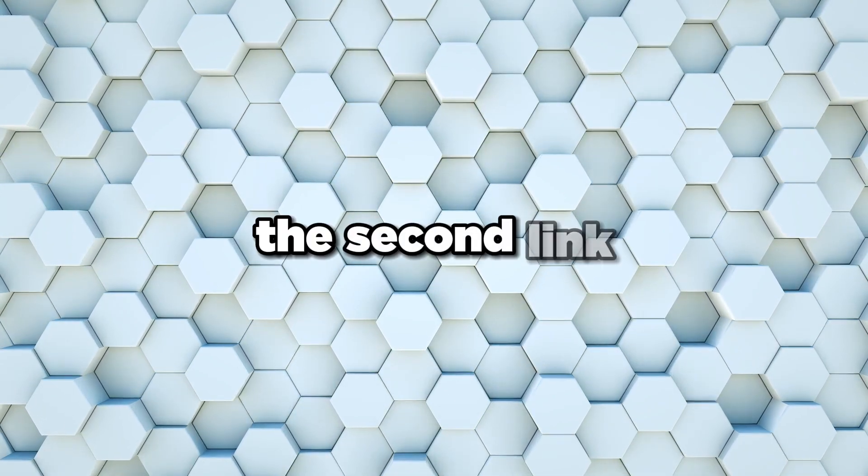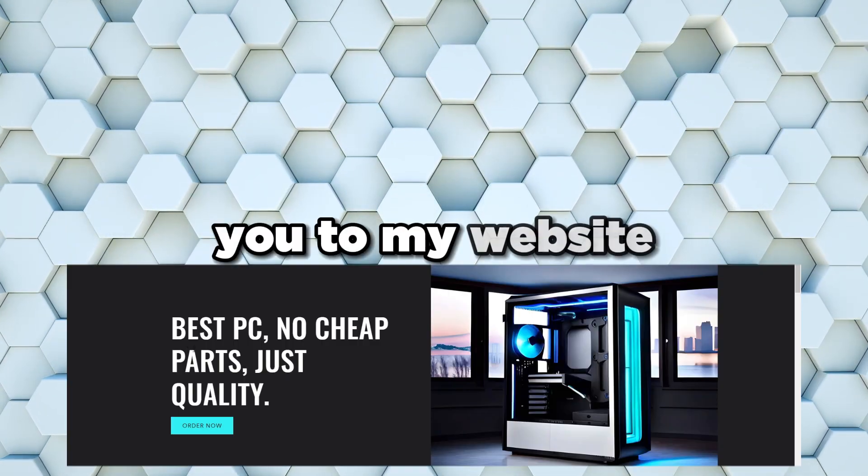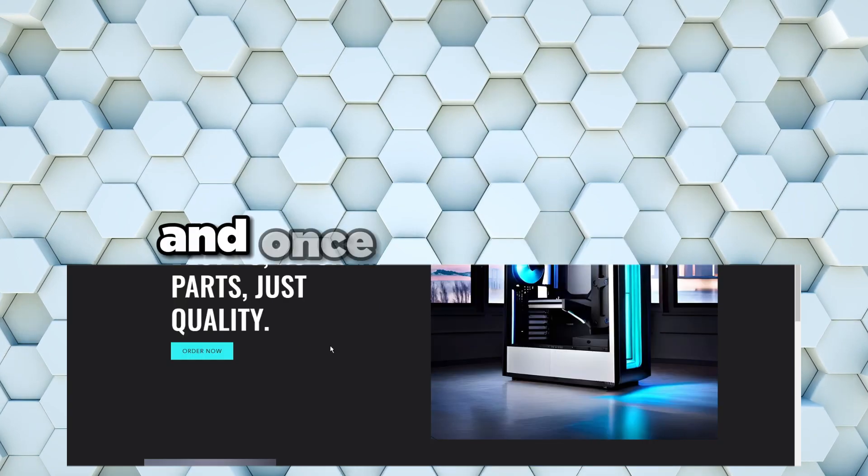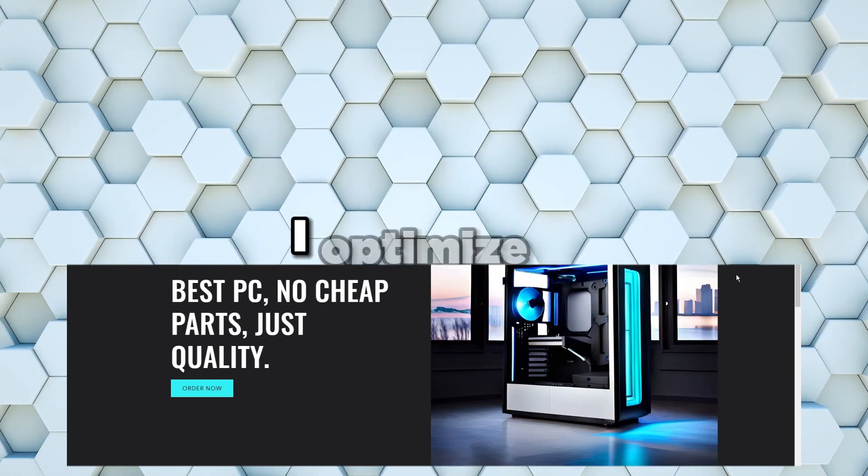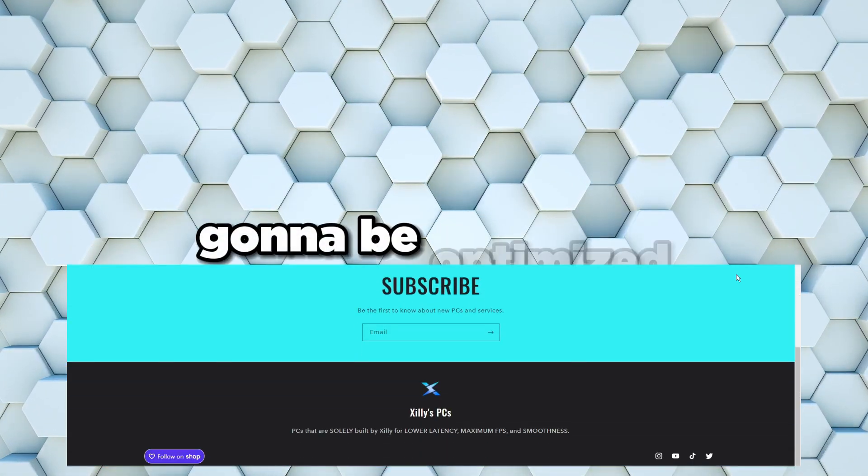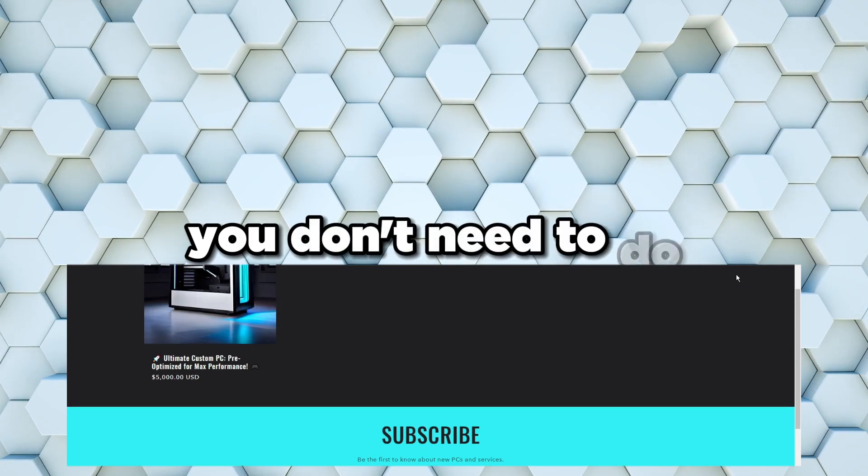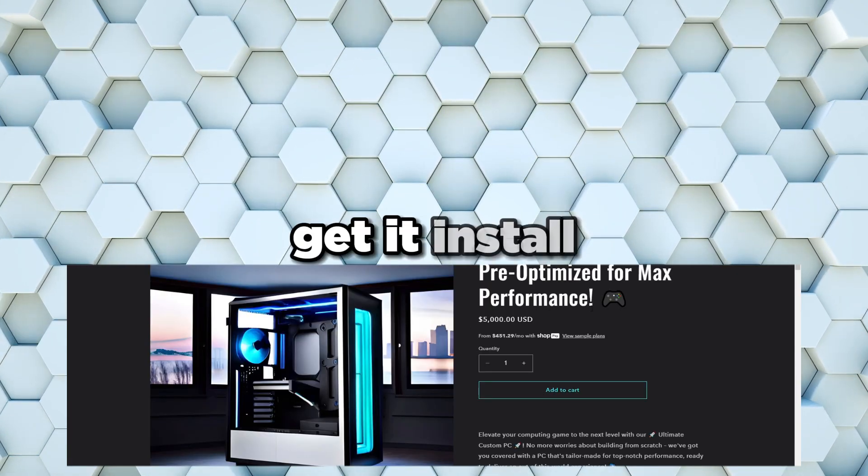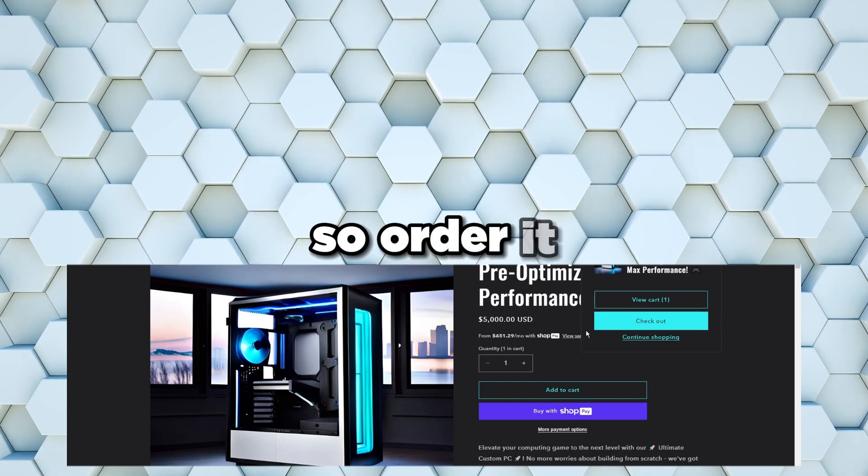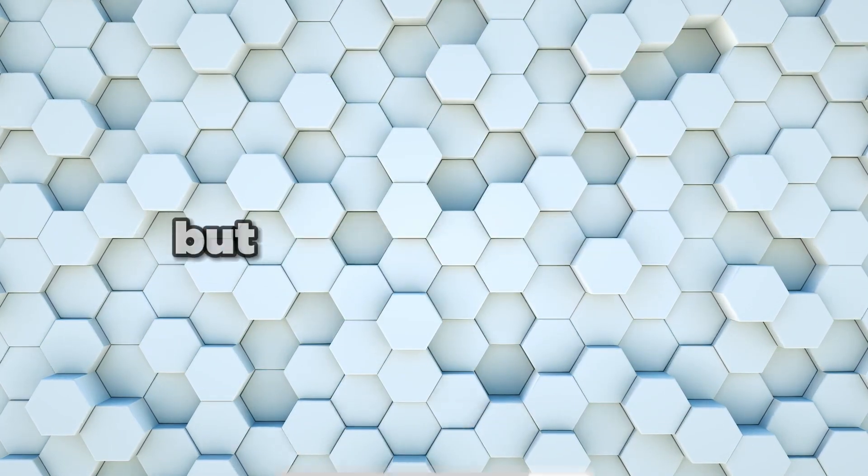If you want a full PC built for you, optimized for you, tested for you for instabilities or any of that, and make sure it's stable, head over to the second link in the description where it takes you to my website to buy my new PC. Once you bought it, I build it for you, I optimize it, so it's 100% going to be optimized. You don't need to do anything to it, you just need to get it, install your games on it, and then you're ready to do whatever you want.